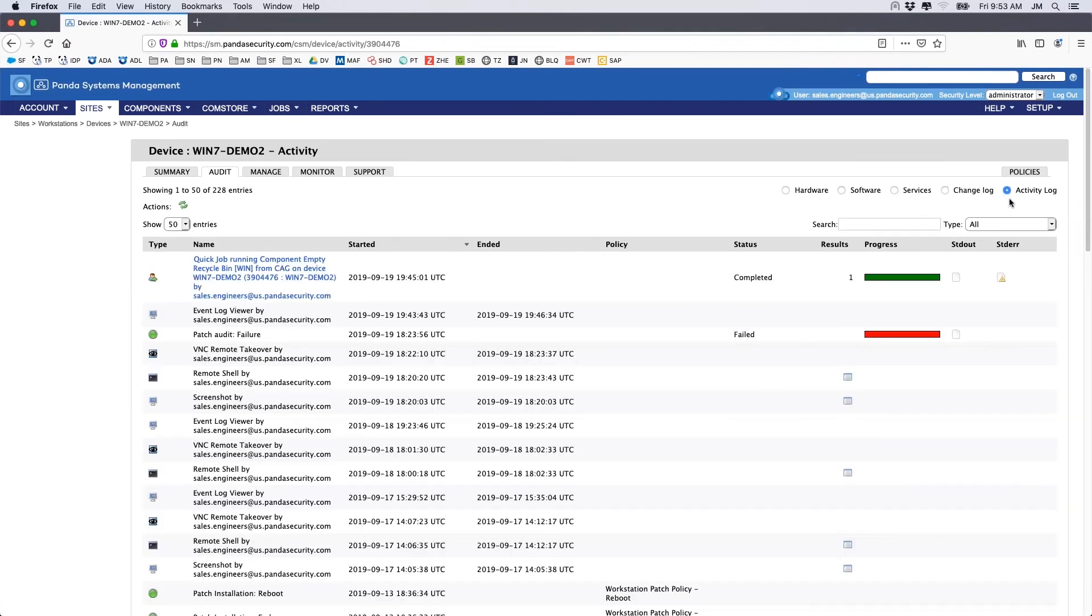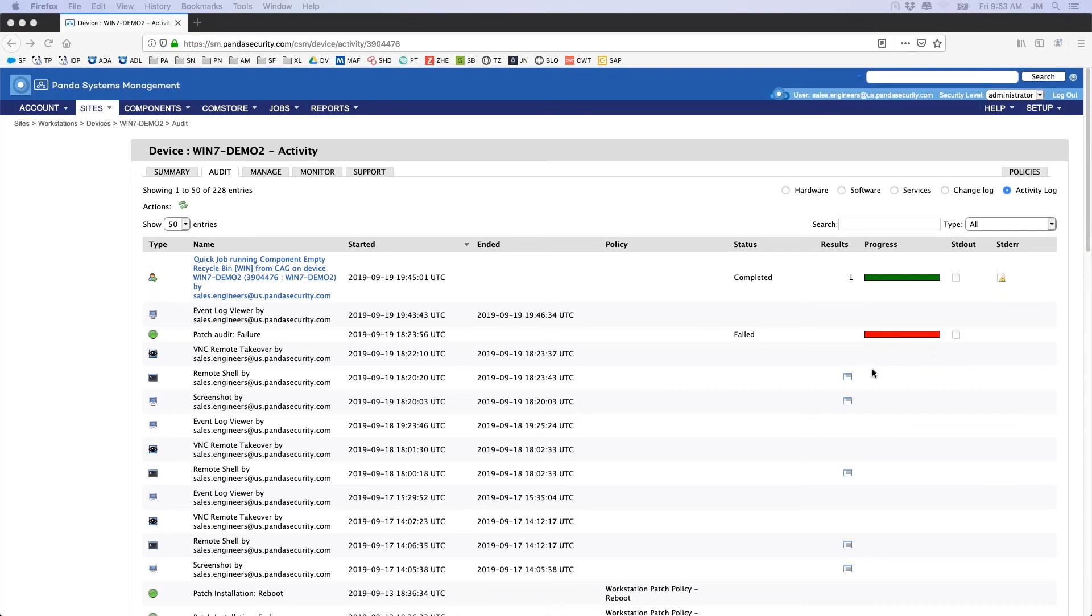The activity log lists all of the global activities that have occurred on the device. This includes patch installations, software deployments, and remote sessions.